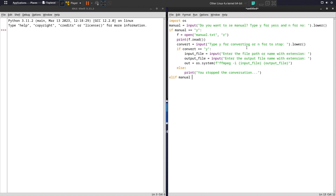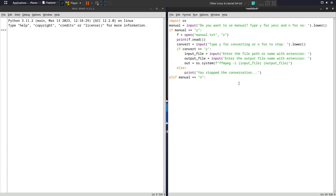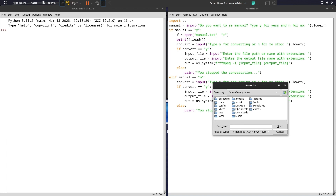If the user wants to see the manual and then also run a conversion, we copy the entire conversion section from above and paste it under the manual branch as well, so that the conversion still runs after displaying the manual.